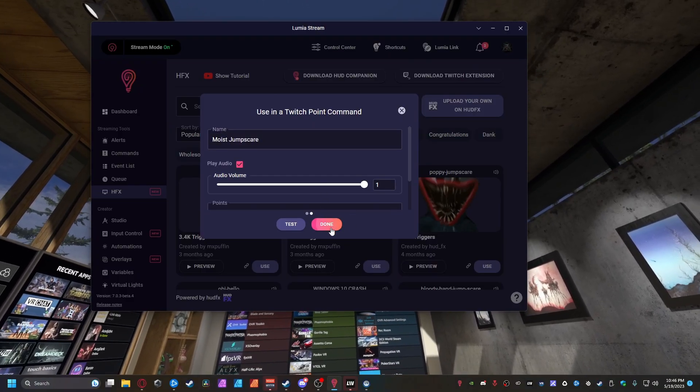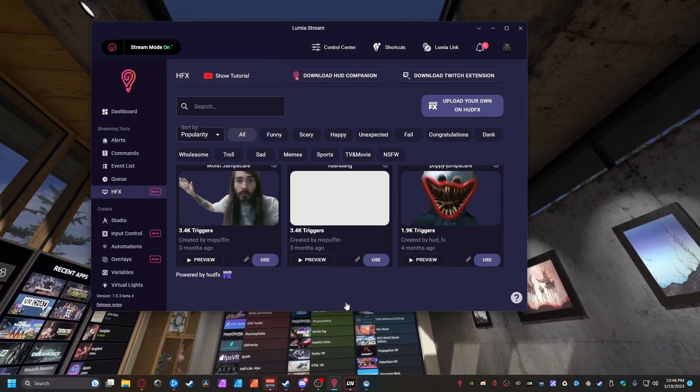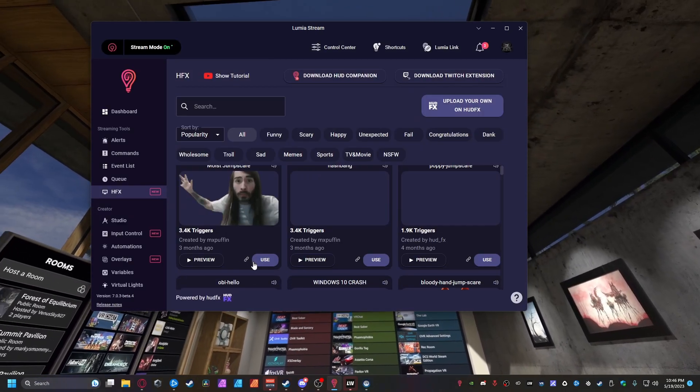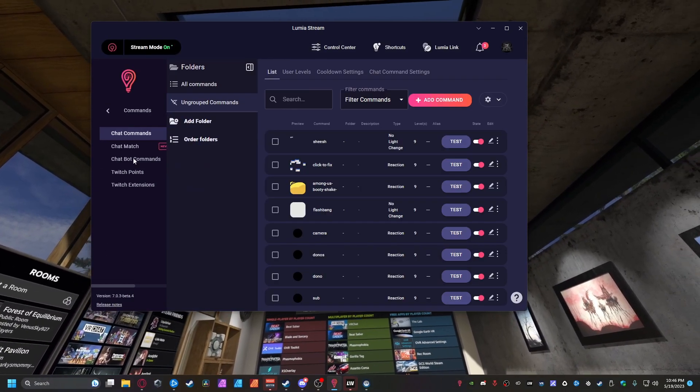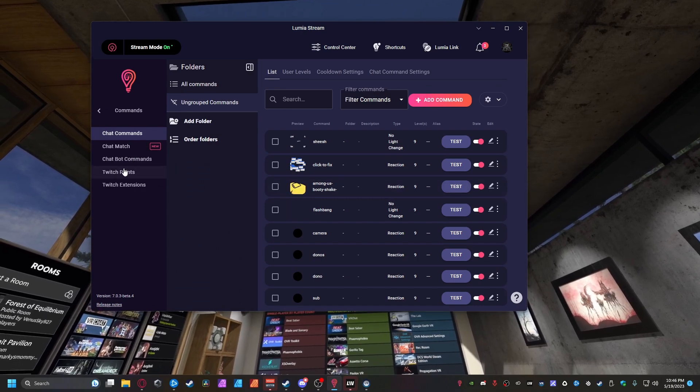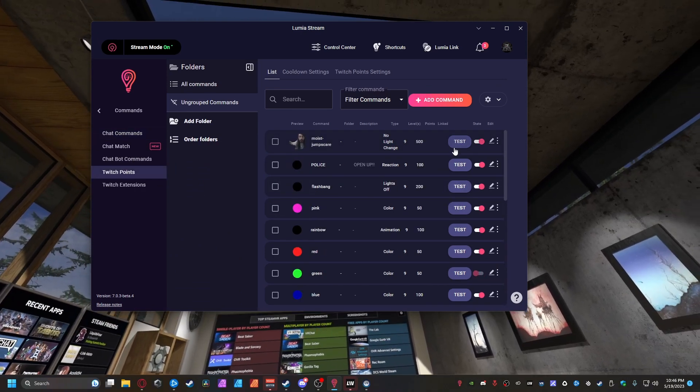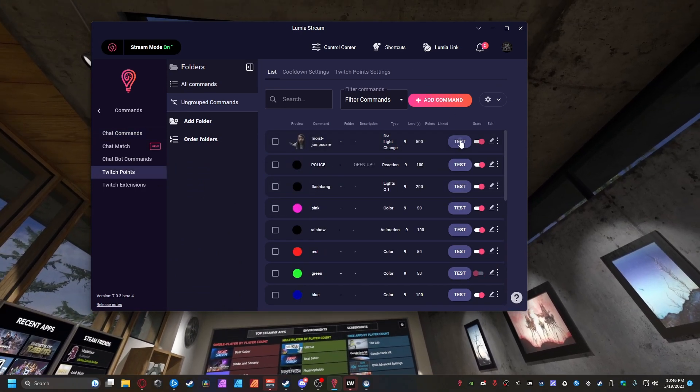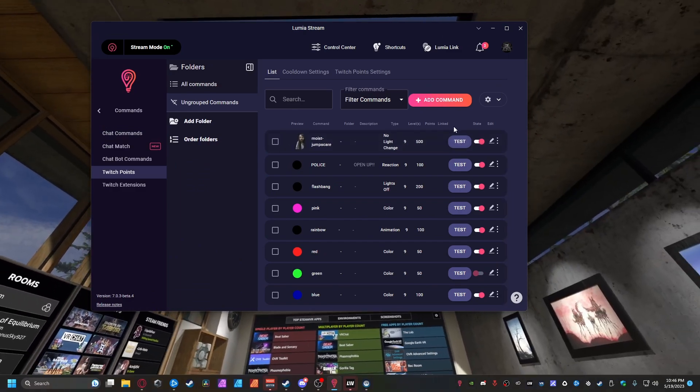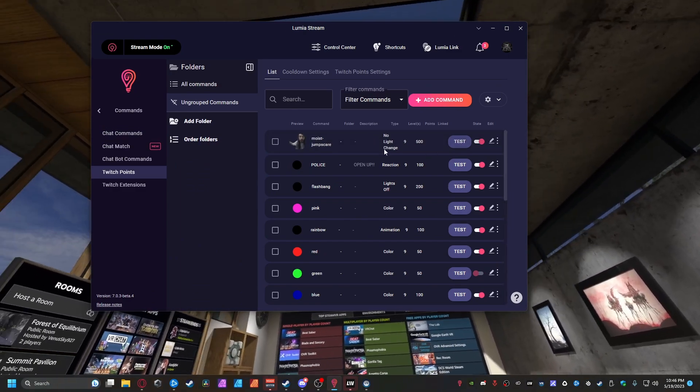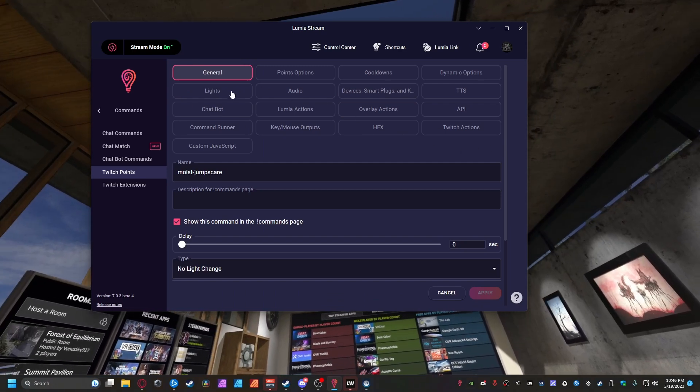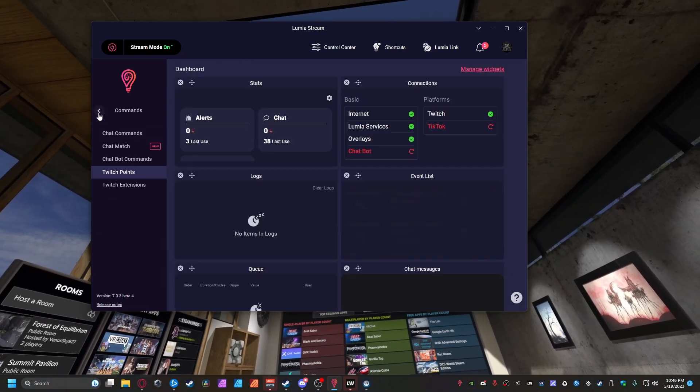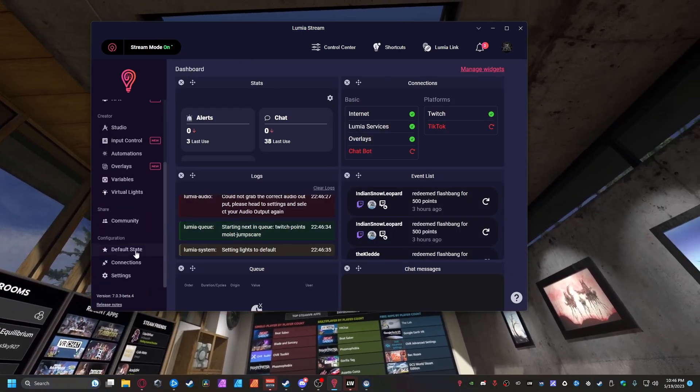As you can see if I hit Test it just shows up perfectly just like that. So next thing you want to do is just click Done, refresh, and if you go to your Commands, Channel Points, it is right here. And if I click Test it pops up perfectly and just like that it is all set up. It is gonna be on your Twitch stream.